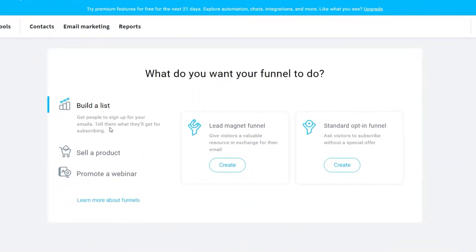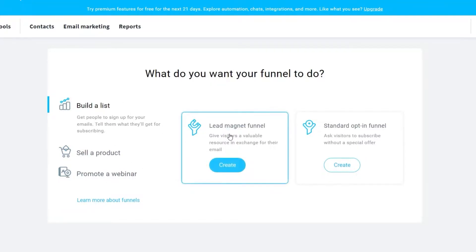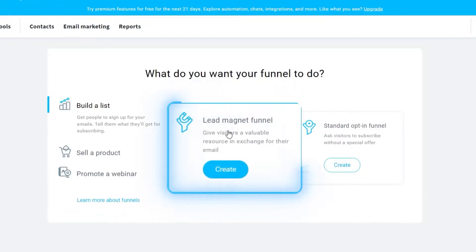Here we have 'Build a List,' which is perfect for affiliate marketing. But if you have a physical product or your own online store, you can select 'Sell a Product.' For today's tutorial, I will go ahead and select 'Build a List.'